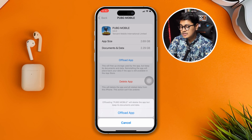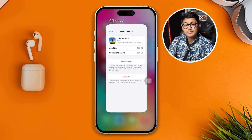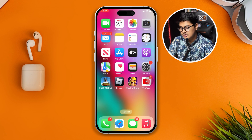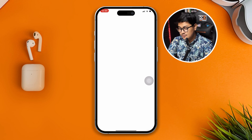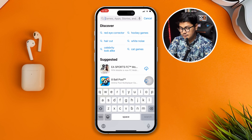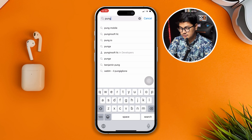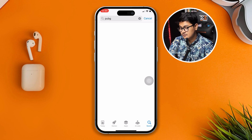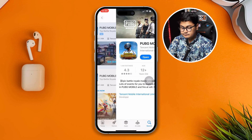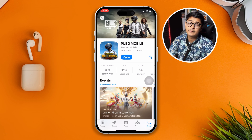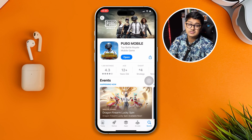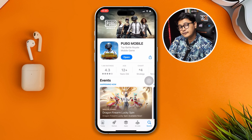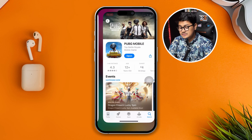If you've done all of that and still have the problem, head over to the App Store. Search for PUBG and check if there's a new update available for the game. If there is an update, go ahead and install it — hopefully that will solve your problem.